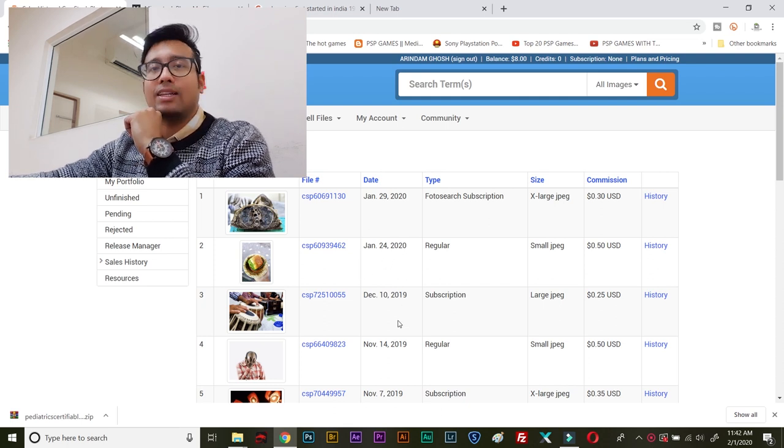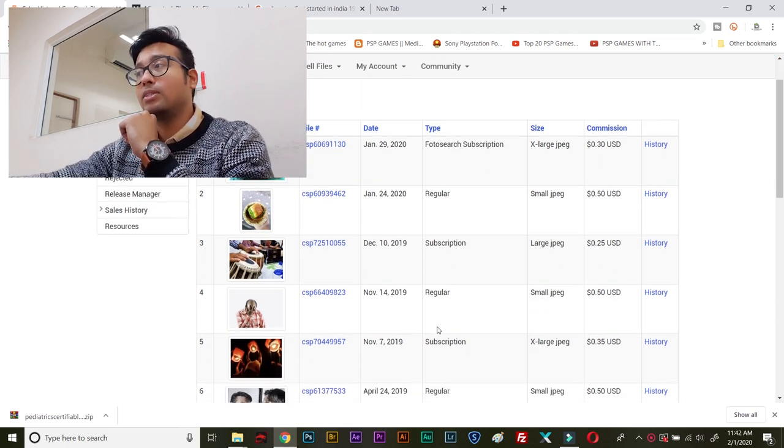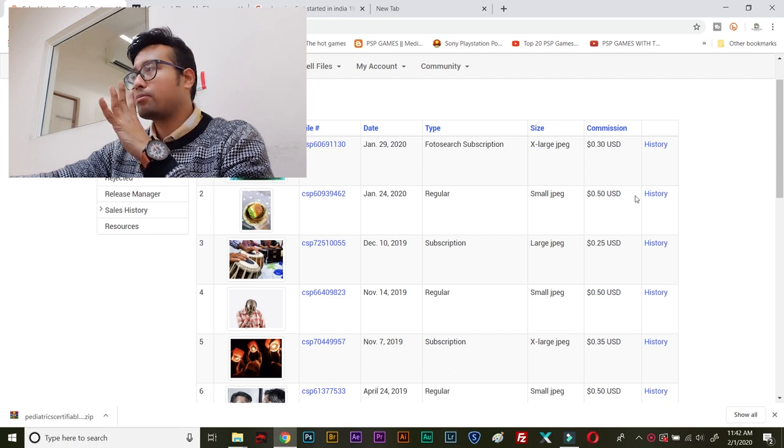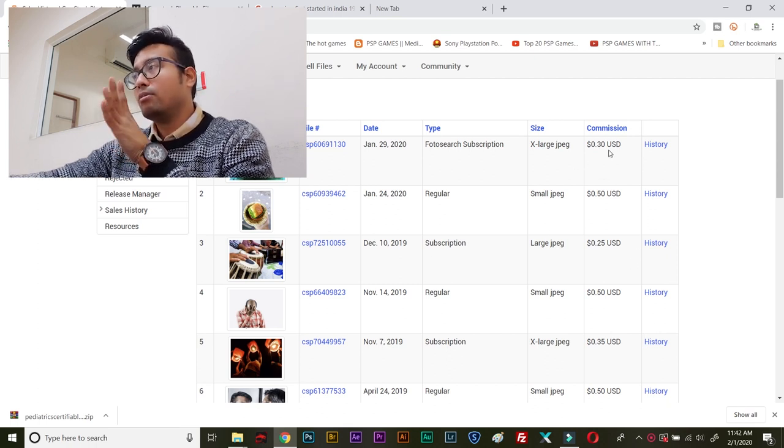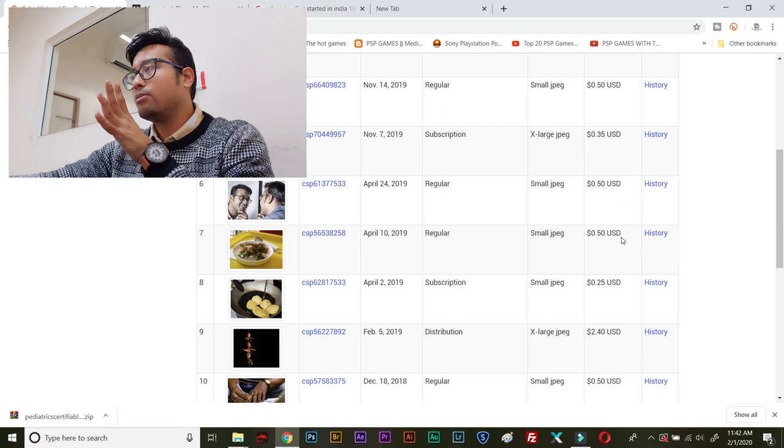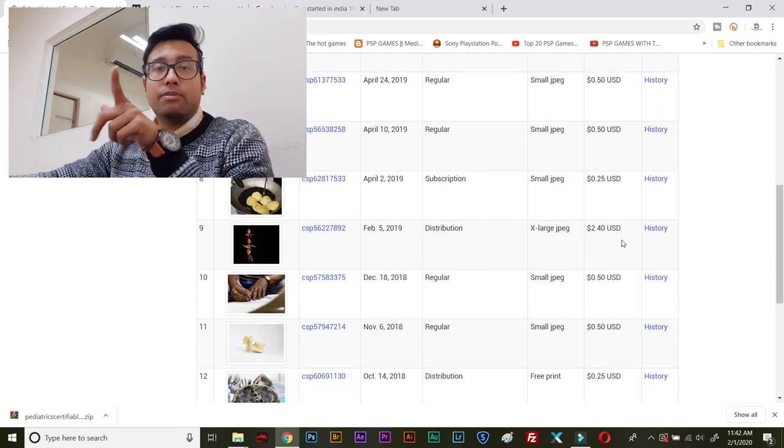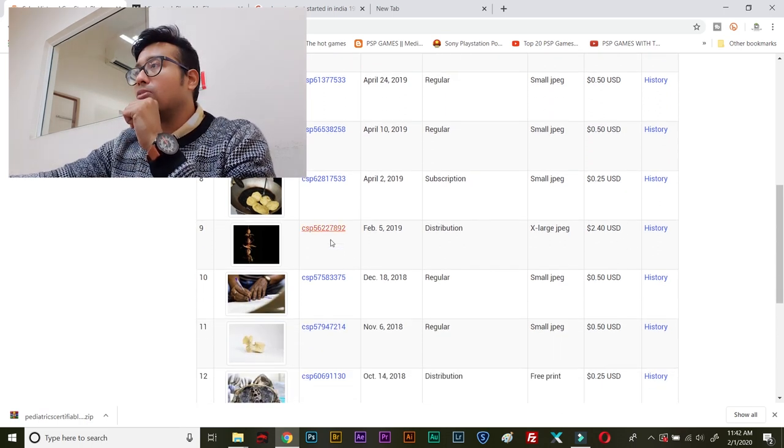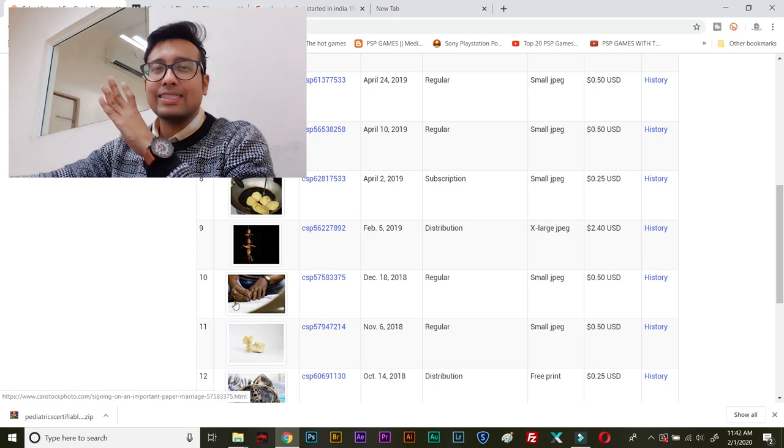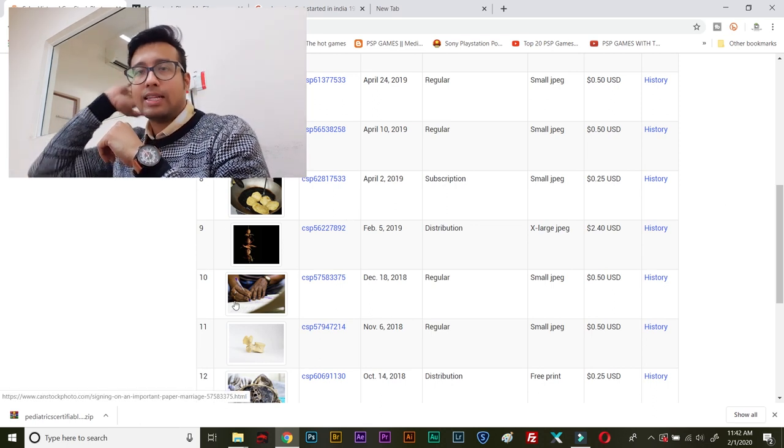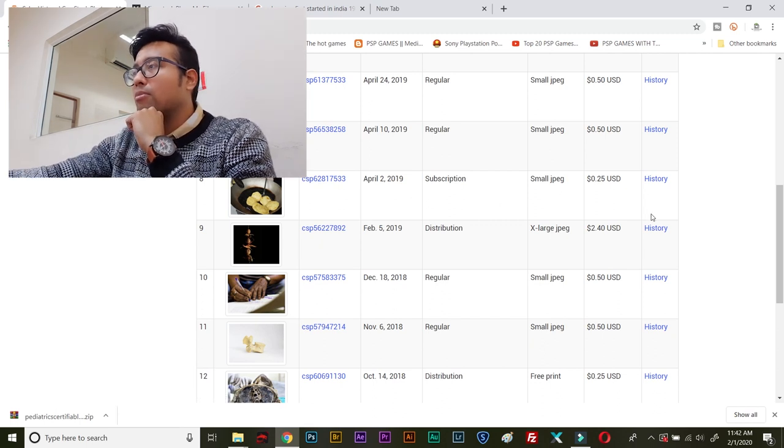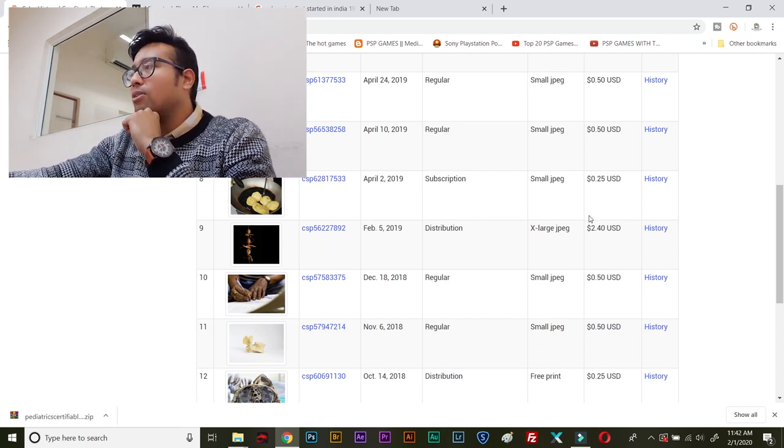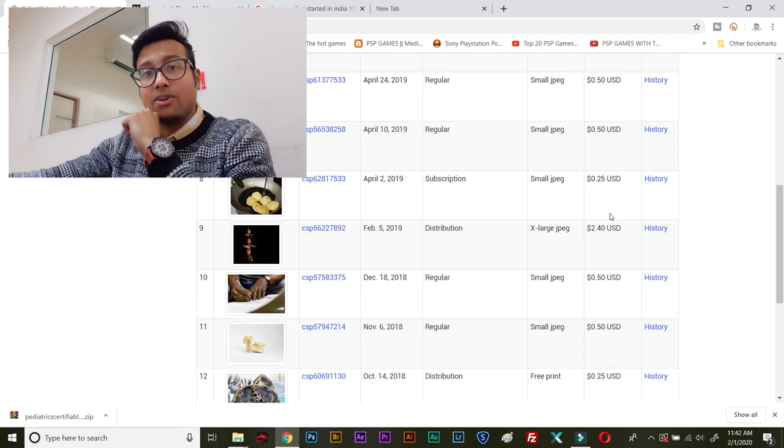Before that, I got a sale in December, I got a sale in November, two sales in November. You can see the value varies from 0.25 to even, you can see in this one, a photo of Neembu Mirchi as we call it in India. It's lemon and green chili. It sold as high as 2.4 US dollars.